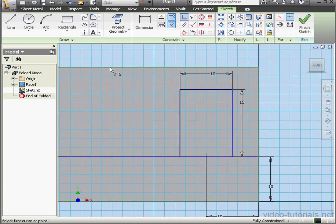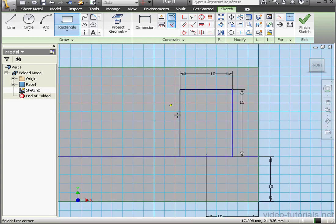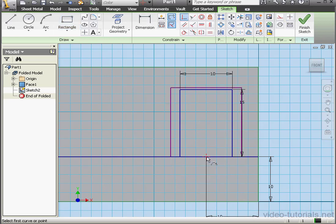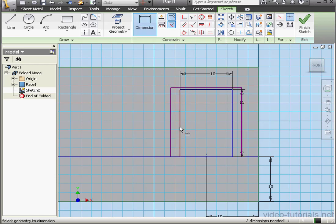We need a second rectangle now. Let's apply coincident relations between this point and this point. And let's dimension our second rectangle.